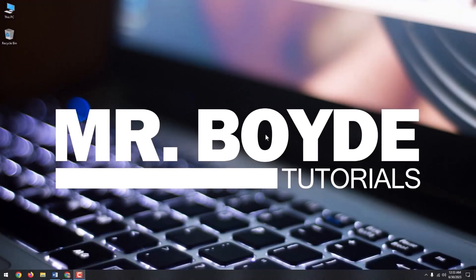Hi there, this is Mr. Boyd. Today, we are going to talk about how to enable the ultimate performance power plan and unleash additional performance to your PC.